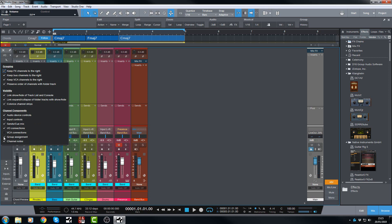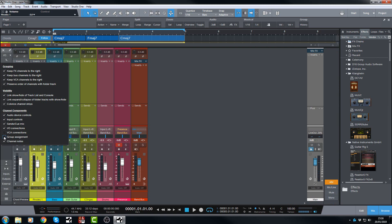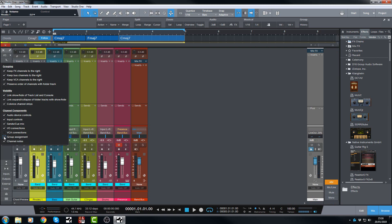The group assignment is one option down here, and that group assignment is all of these here. In my first episode of this series I showed this a little bit, but essentially that's the grouping option there. You can have that showing or you can have it hidden.